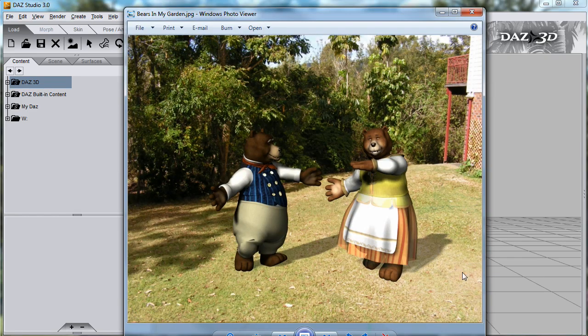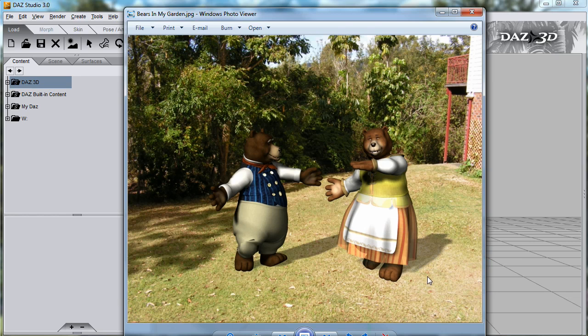This is a photo of my garden, and I put a couple of bears in it. You can see that they are incorporated into the scene by the use of shadows.